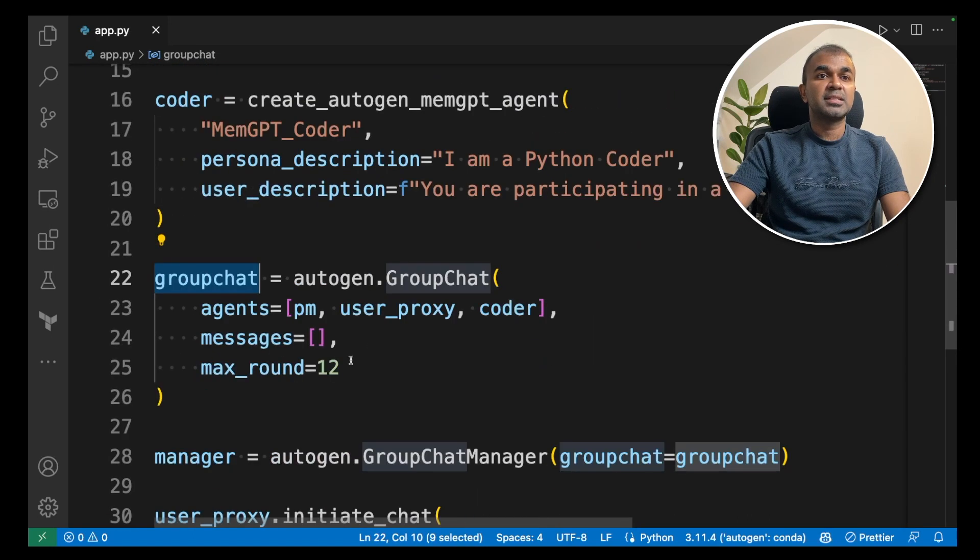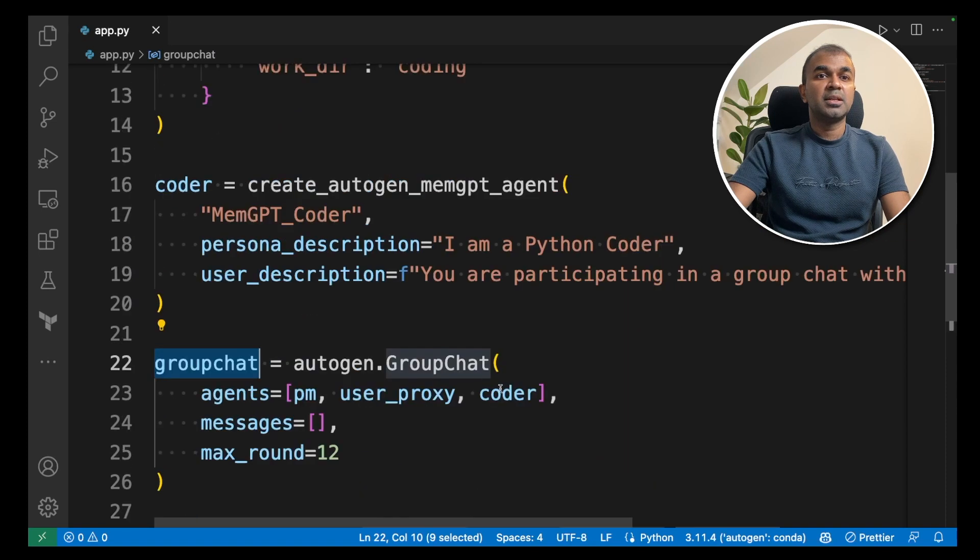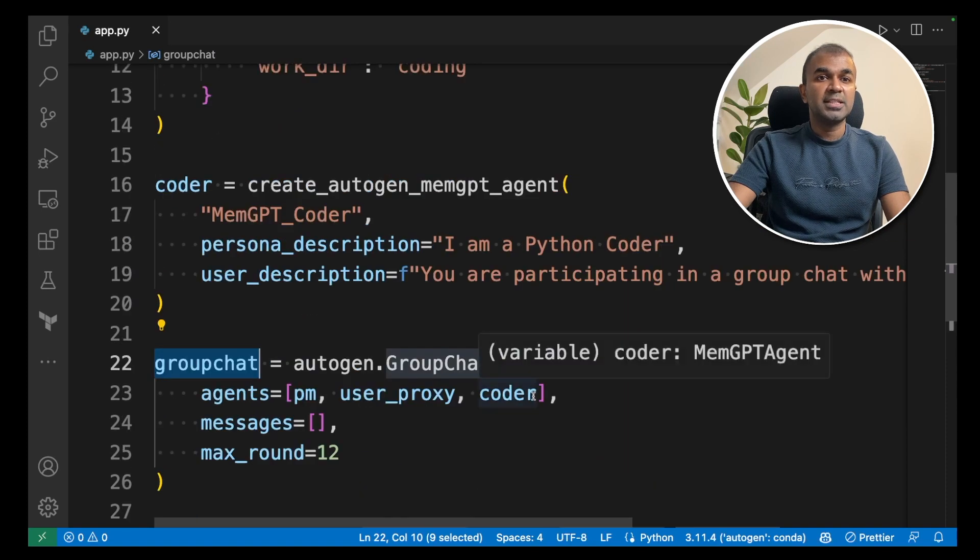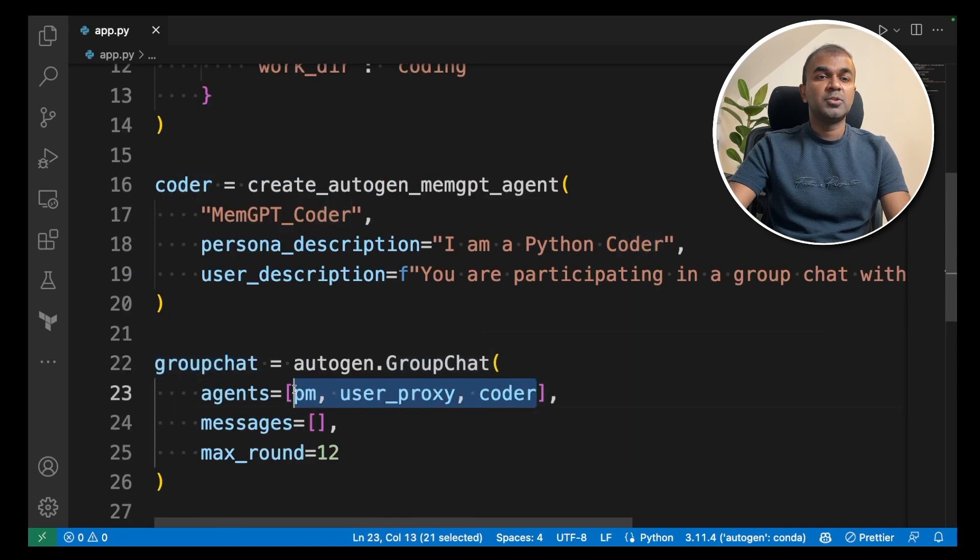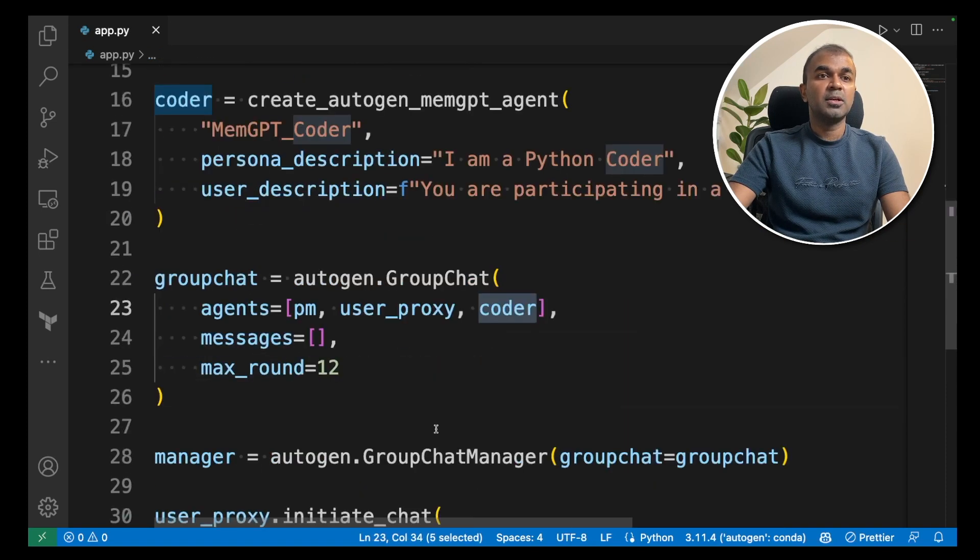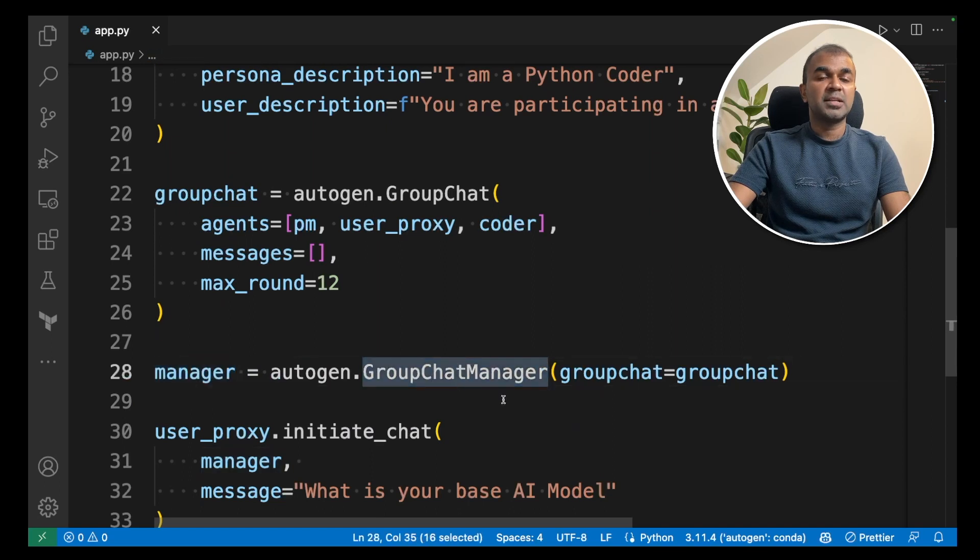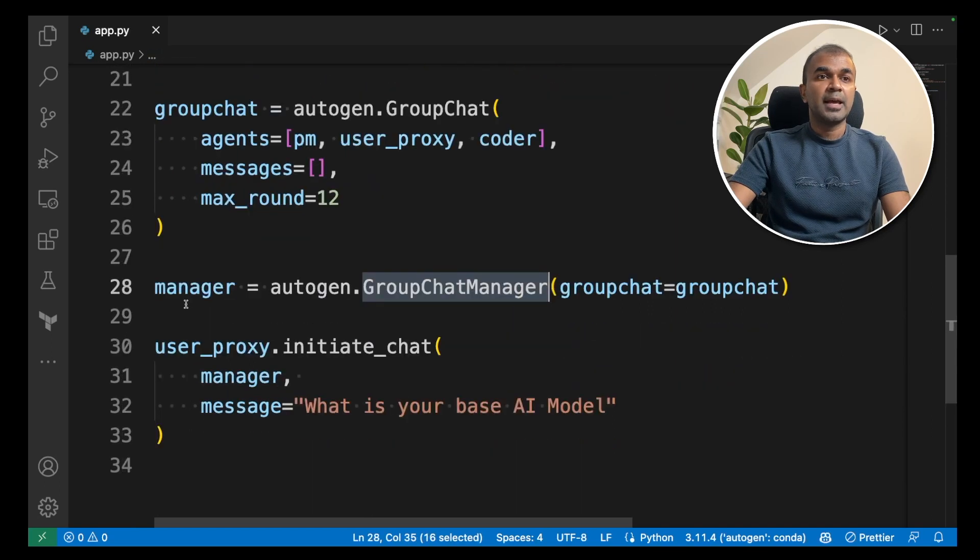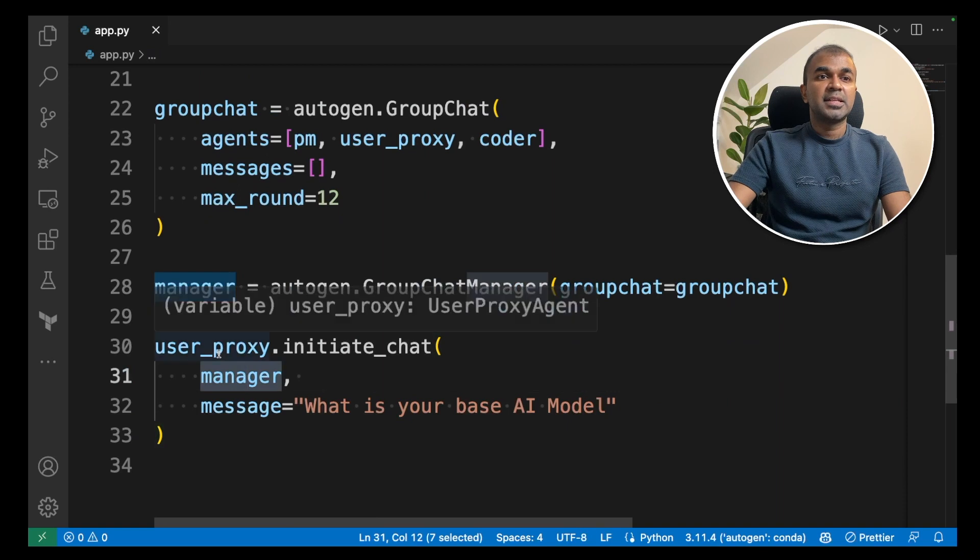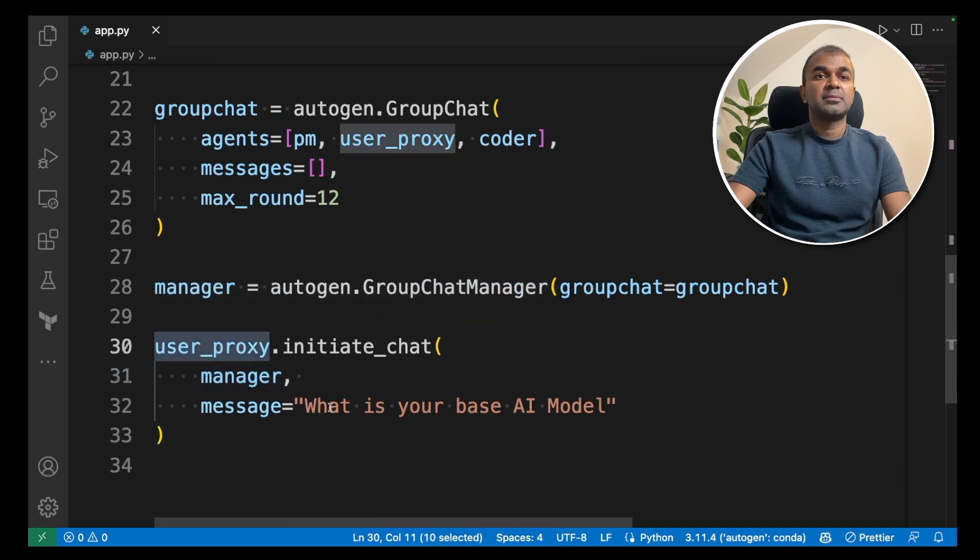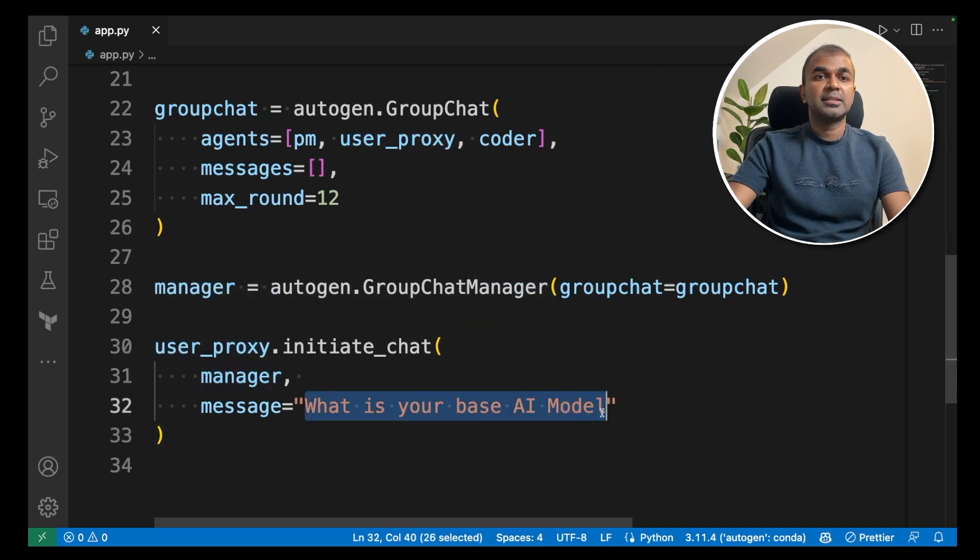Then a group chat between the three agents, user proxy, project manager and the coder. Next as a manager, you create a group chat manager and assign that manager inside the user proxy. That's it.